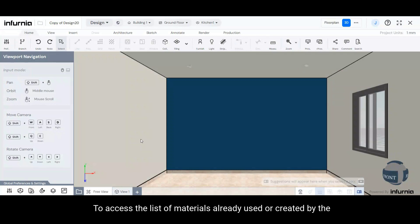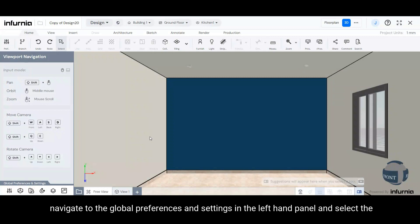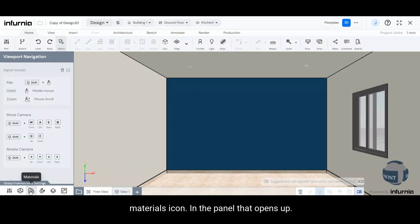To access the list of materials already used or created by the user, navigate to the Global Preferences and Settings in the left-hand panel and select the Materials icon.